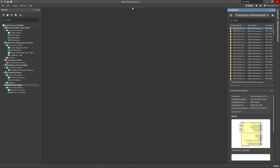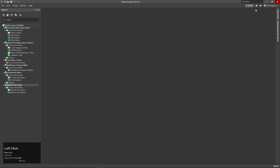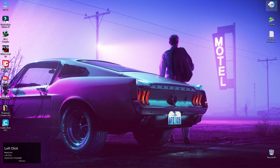We can see the designer. We can see the search menu — so we can search. We can see the help option. We can minimize the option.